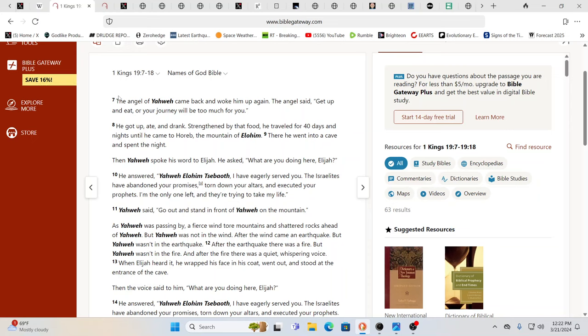Ah, the Israelites have abandoned your promises, torn down your altars, executed your prophets. I'm the only one left and they're trying to take my life. And then Yahweh said go and stand in front of Yahweh on the mountain as Yahweh was passing by. A fierce wind tore mountains and shattered rocks ahead of Yahweh. Ah, it's pretty easy to see that as a ship, as inorganic technology.